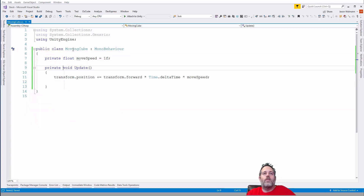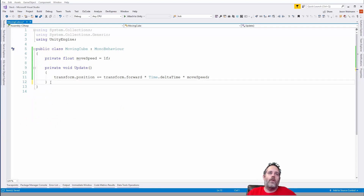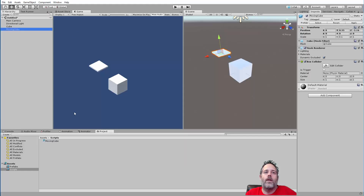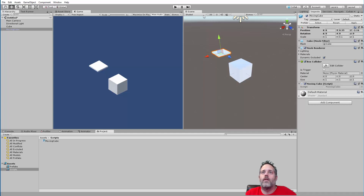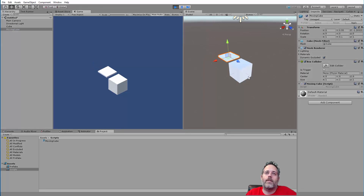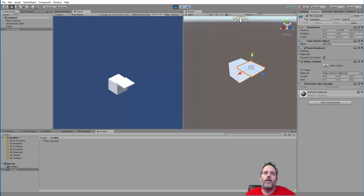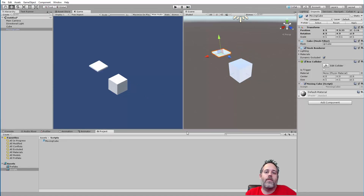I'll save this, jump back over to the editor, attach the script, hit Play — and our cube will slowly move across the screen along the blue axis. That's exciting — we've got a cube moving.